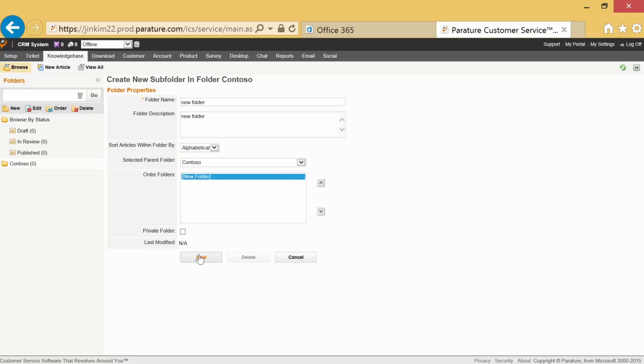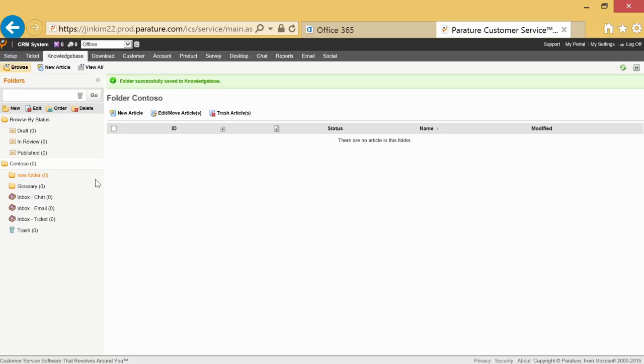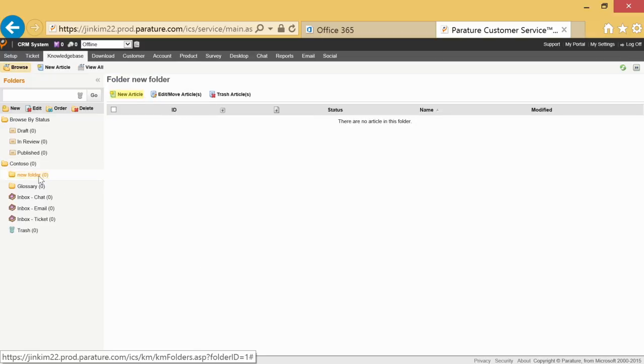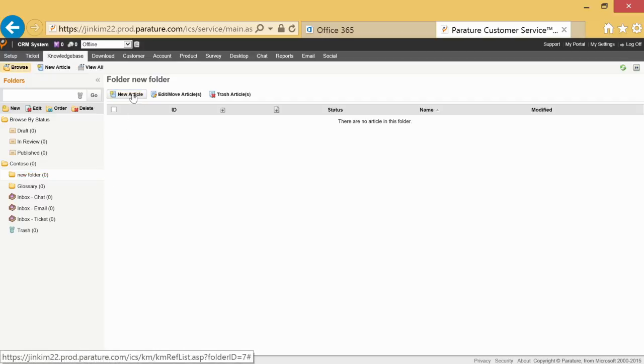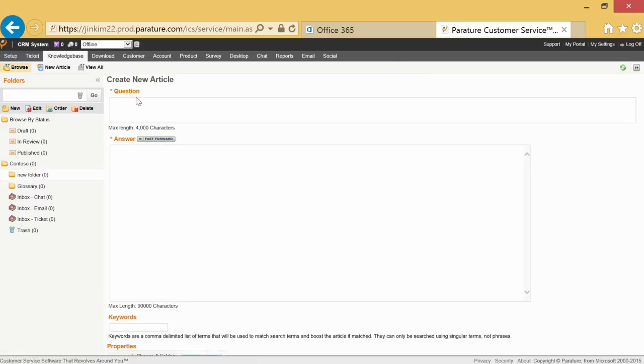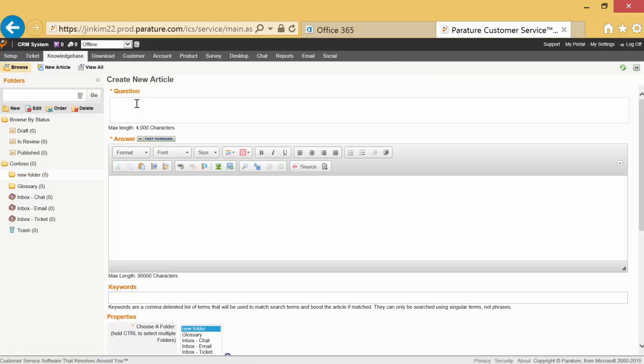From here, you can create an article. Select the New Article tab under Knowledge Base and once you've been redirected, write a question and its answer in the designated fields.